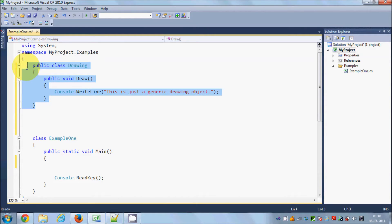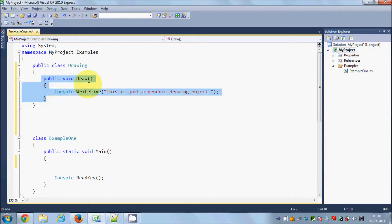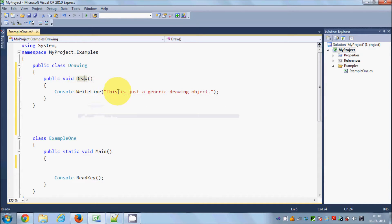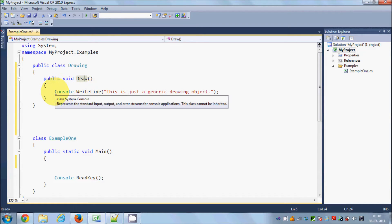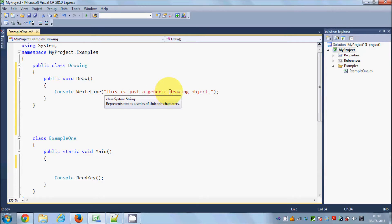I have a base class called Drawing. It has one method called draw, and what this method does is it simply prints a message that says 'this is just a generic drawing object.' From our previous videos we already know how we can define derived classes using this base class.